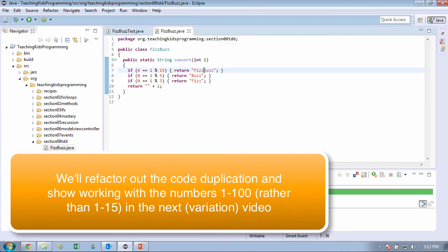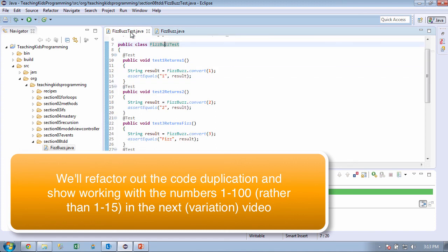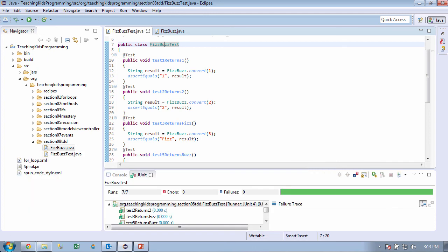So in the variation for FizzBuzz, we're going to show you how to refactor this to get some of the duplication out. But one of the points of learning test-driven development is you want to do the simplest possible implementation of each user requirement at a time so you can get it up and working. And then you can pretty it up.